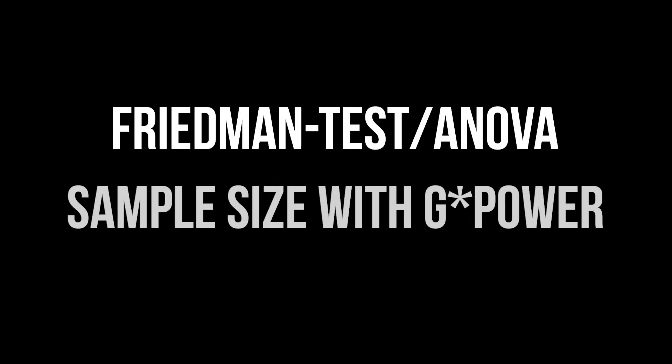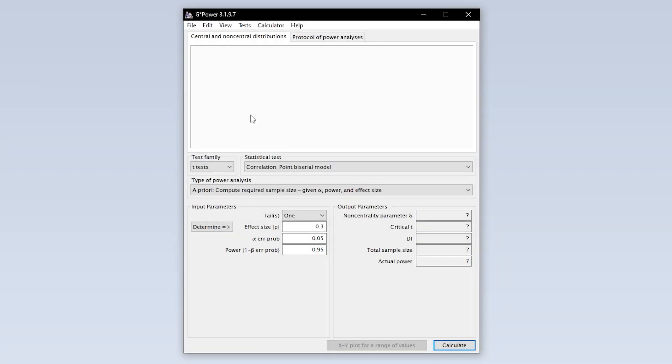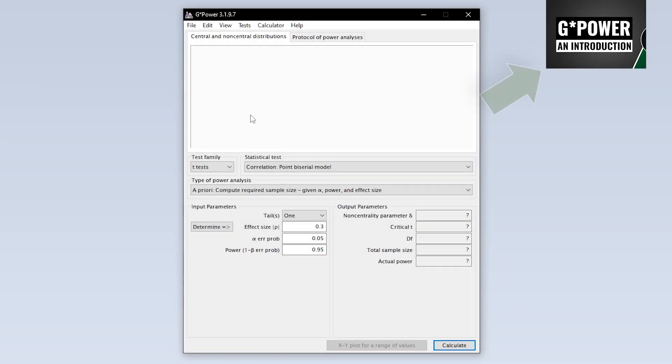This tutorial shows you how to calculate the minimum required sample size for the Friedman ANOVA, also known as the Friedman test, with GPOWER. When we start GPOWER we get this overview by default.